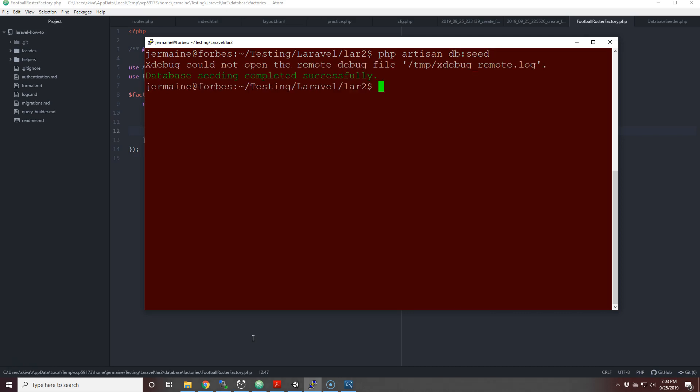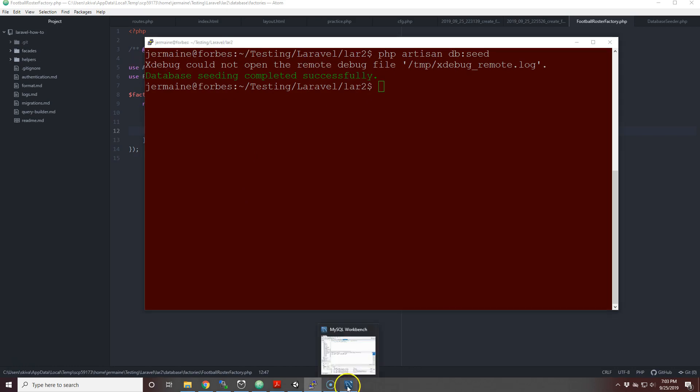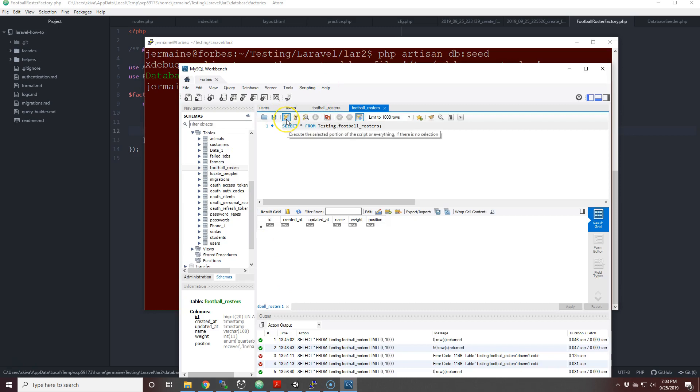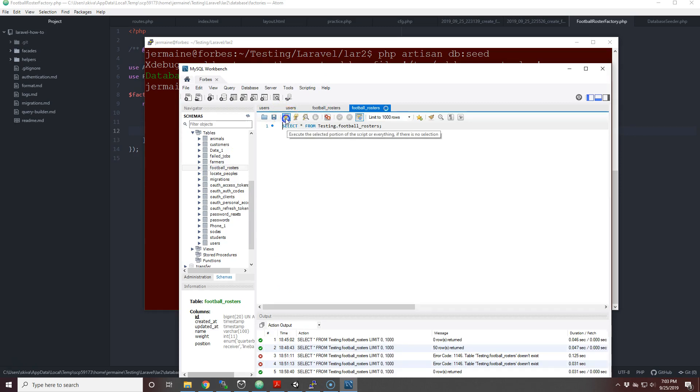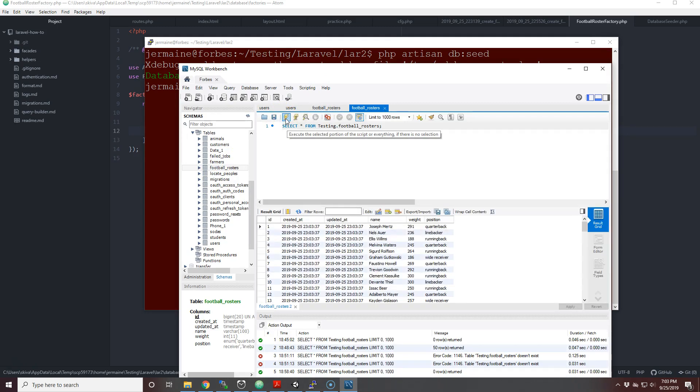Database seeding completed successfully. Don't worry about this, this is some stupid thing I need to clear up. But when I go back into here and I hit the lightning bolt, let's see if there is any data. Okay, data has been generated.